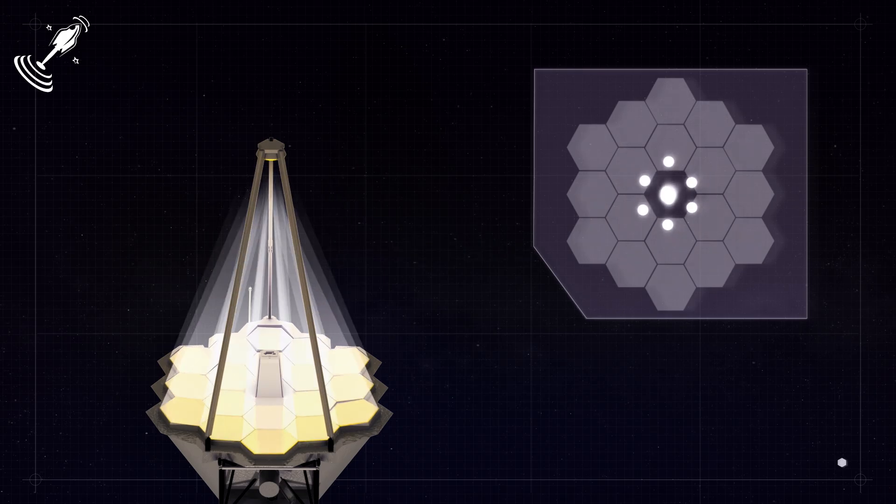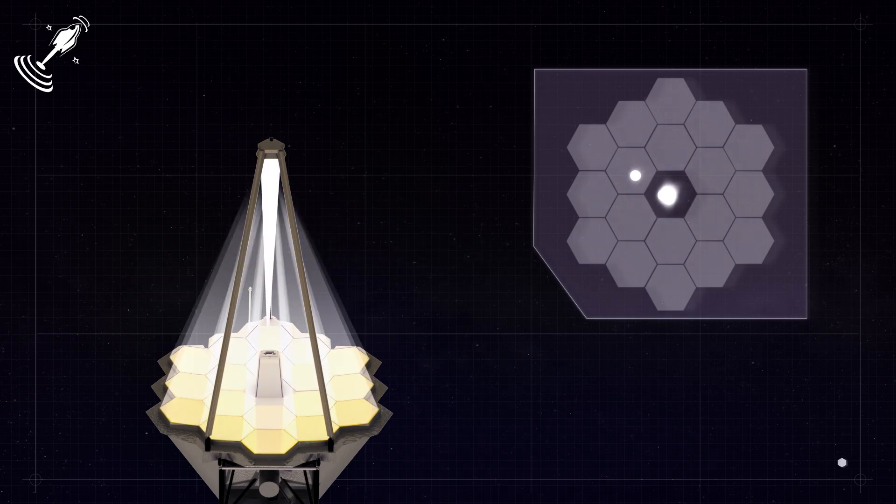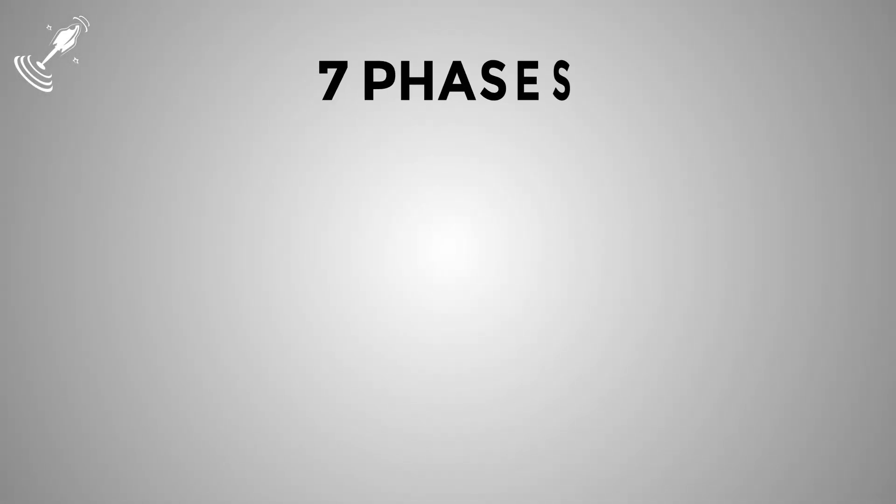Remember that these adjustments can take at least three months to execute. However, once the process is complete, the telescope will finally fulfill its function. The mirror alignment process includes seven phases.